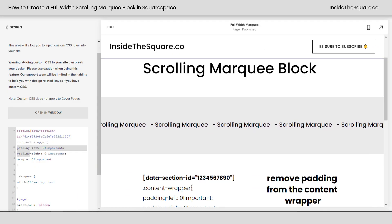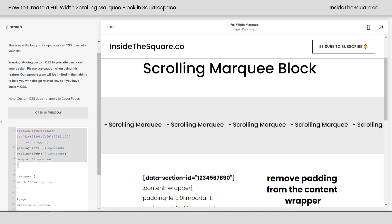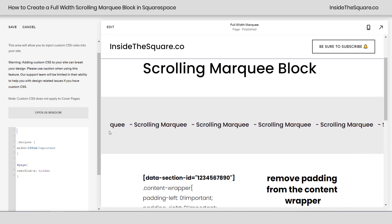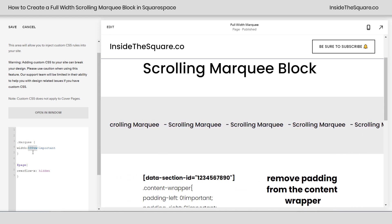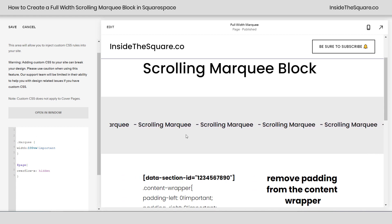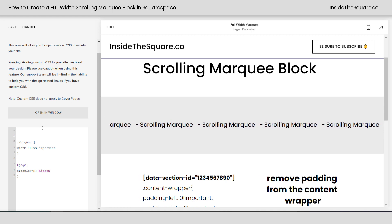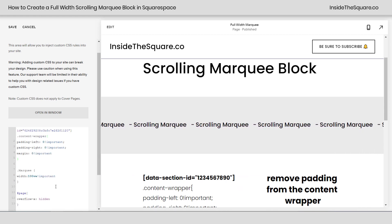This code is removing the padding and margin from that content wrapper. If we get rid of that part of the code, you'll see it doesn't go all the way to the left-hand side. It might be scrolling more than it was before because the width is still 100 view width — 100% of the width of the screen — but we need to remove that little bit of padding and margin from that content block to get it to go all the way across the page.